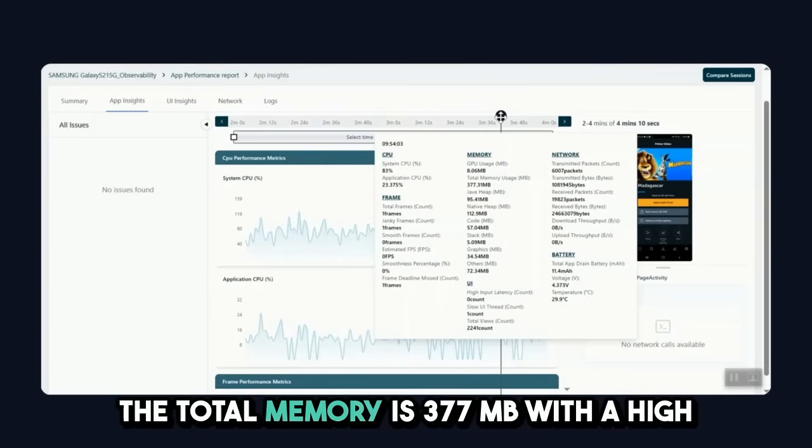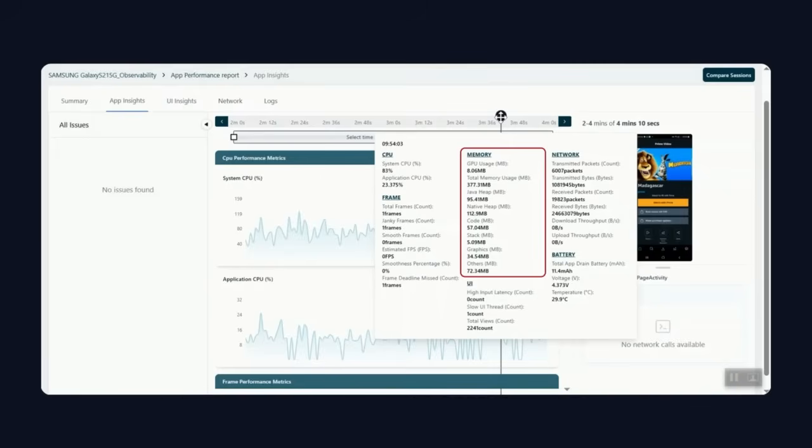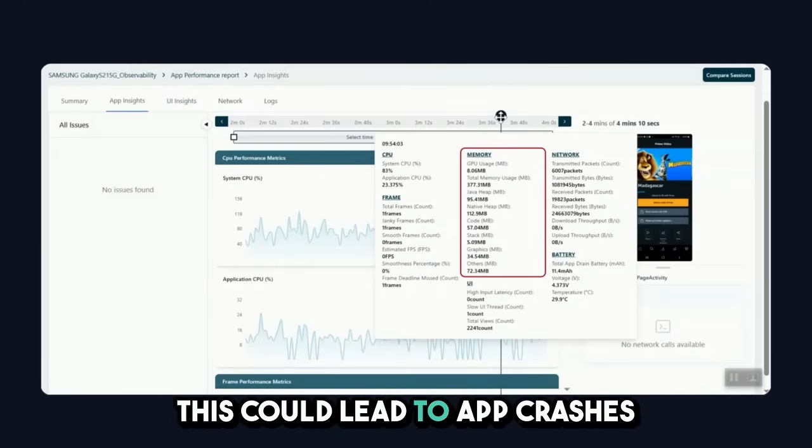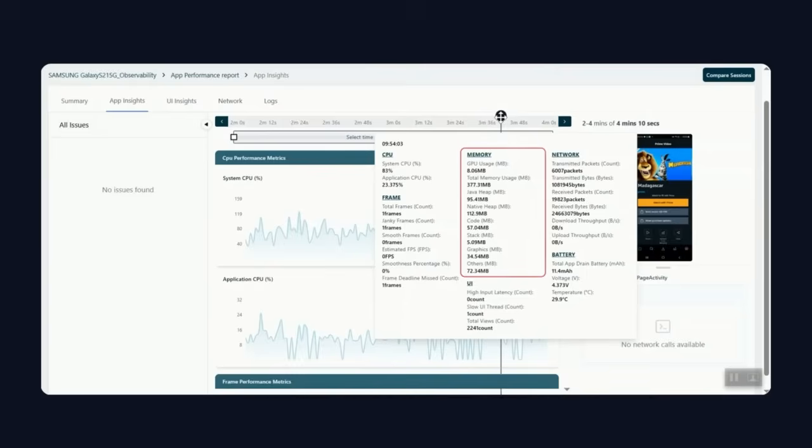The total memory is 377 MB, with high native heap usage and Java heap. This could lead to app crashes specifically on lower end devices.